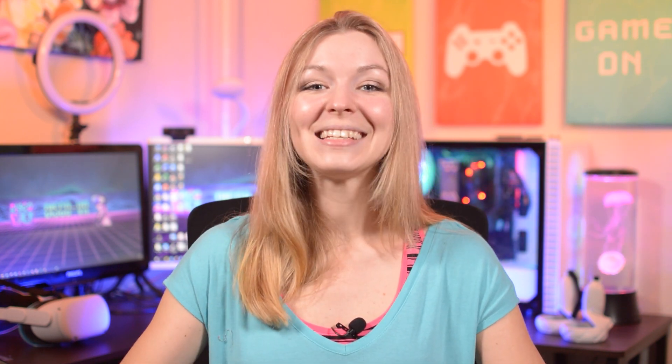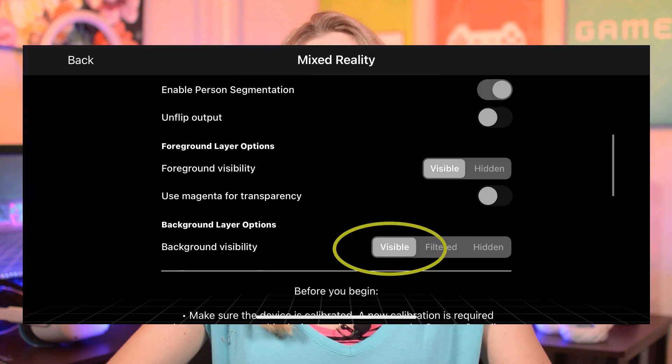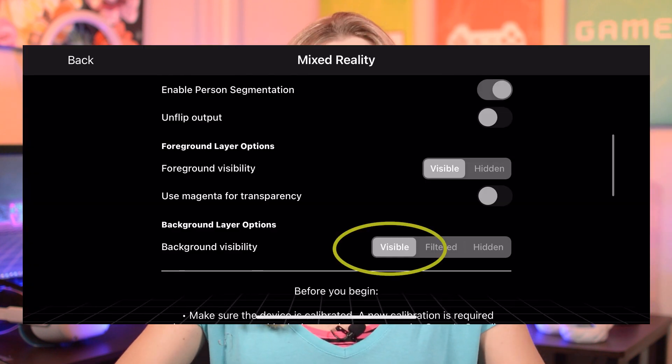I hope that more apps will become compatible with this AR mode, but recording in Mixed Reality is also very fun. To record in Mixed Reality, simply keep the background layer visible and start recording.